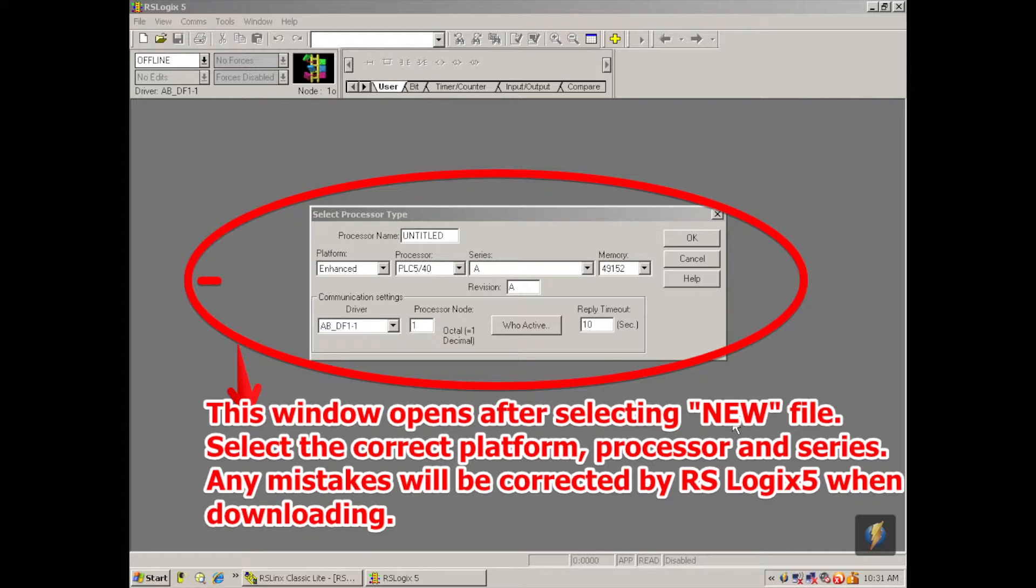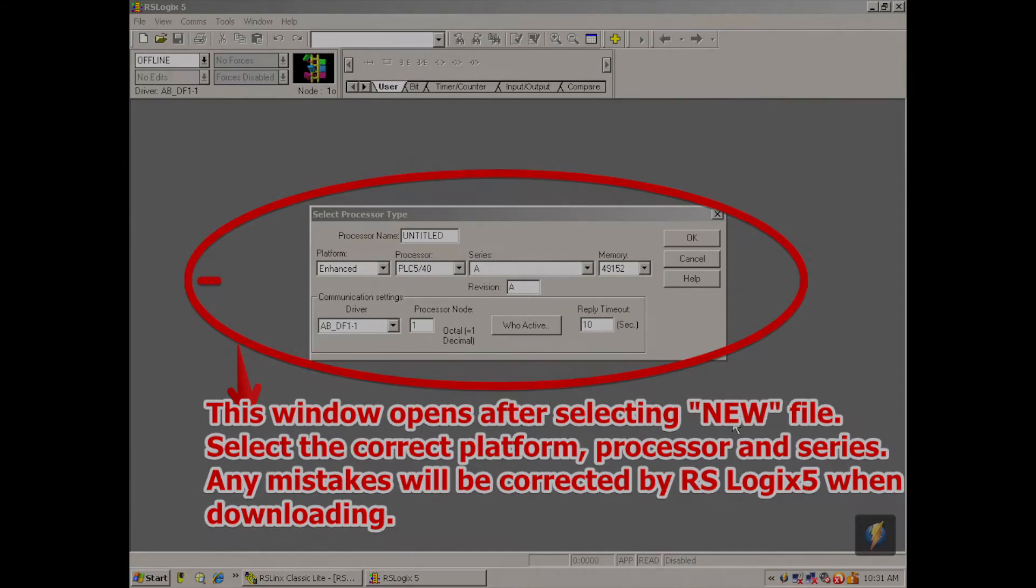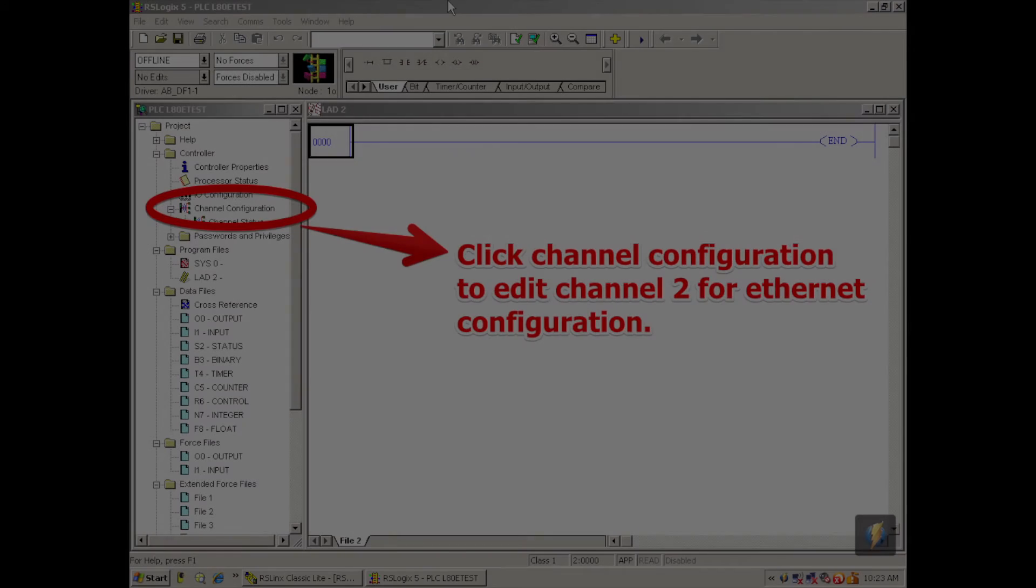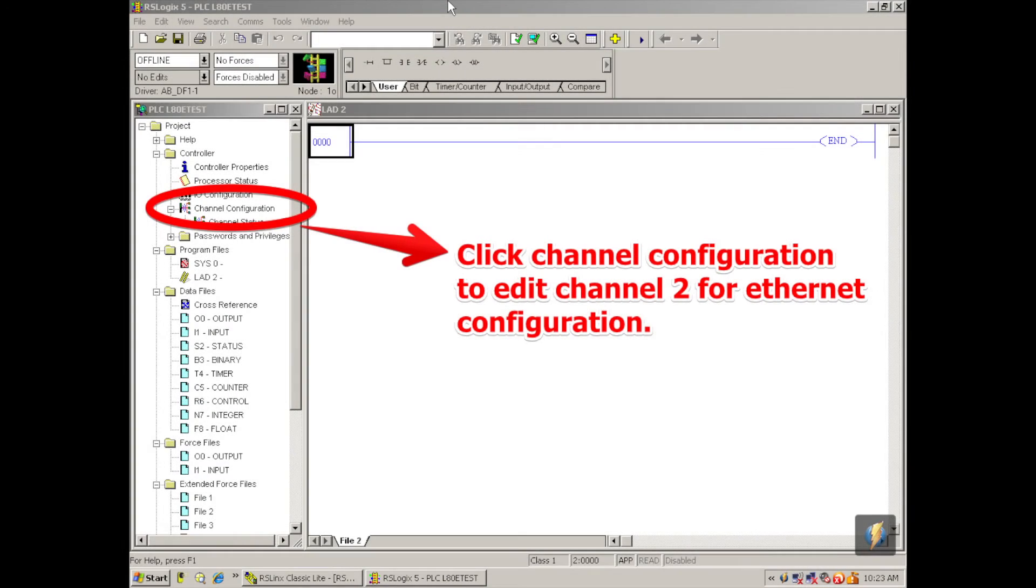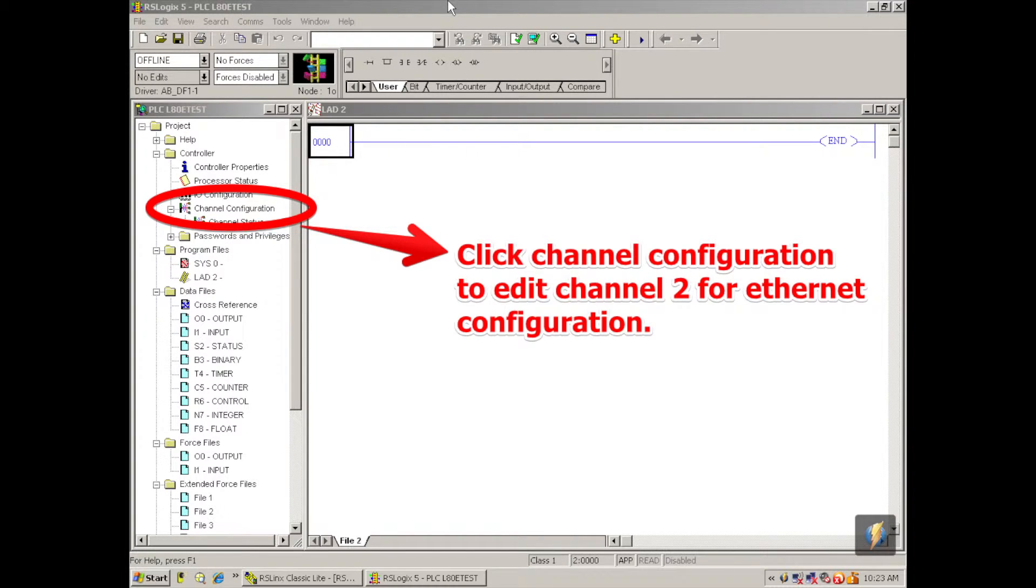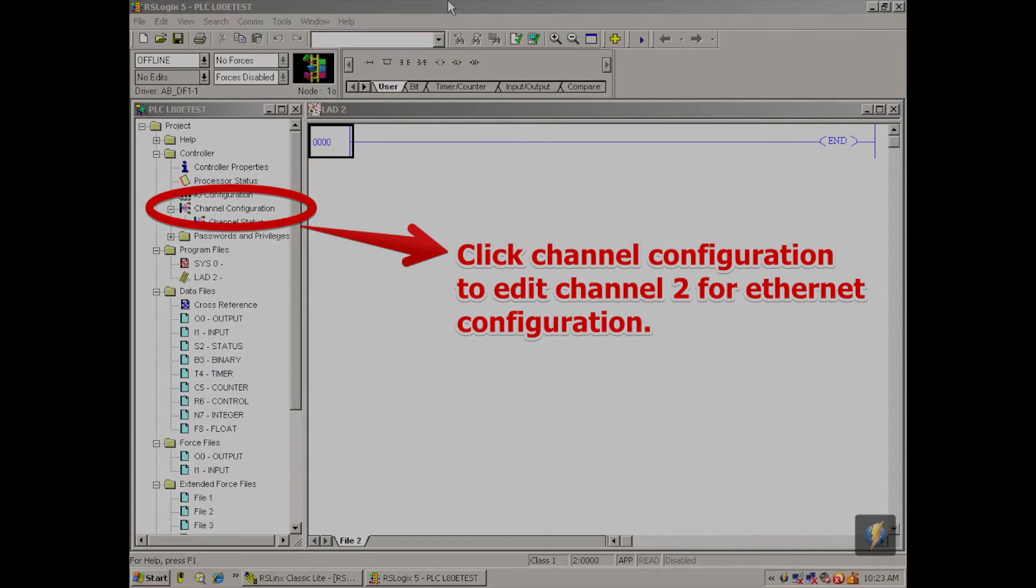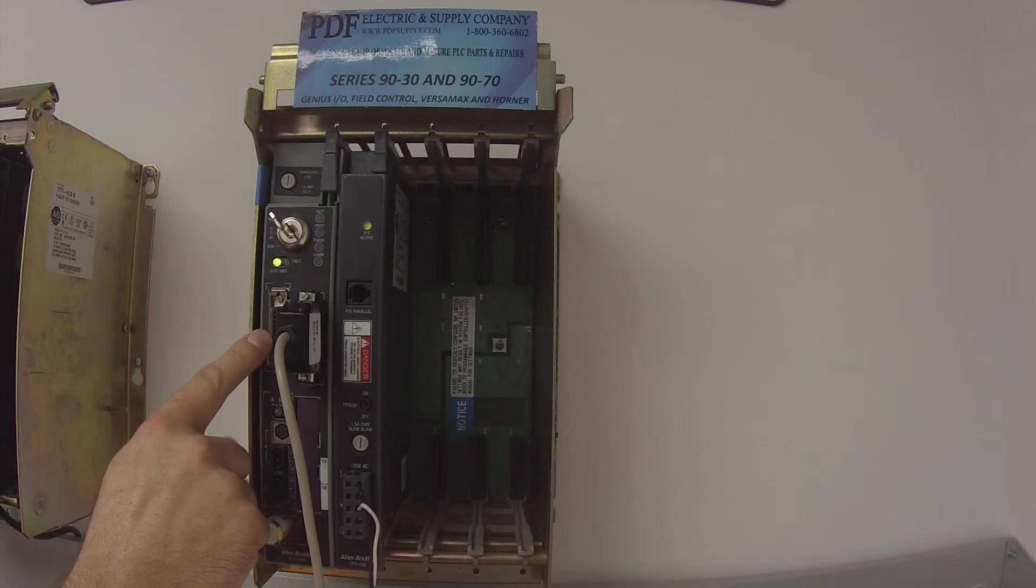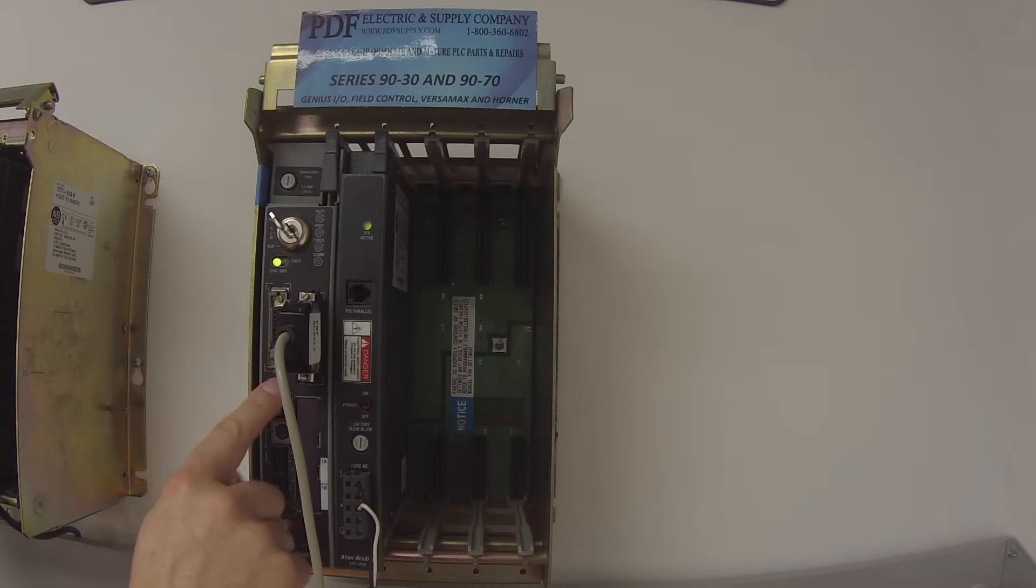So now that this is an ethernet, we want to select an ethernet address that we're able to ping this with so that we can test this port. So we're offline right now but we are connected. So what I want to do is double click on channel configuration on the left hand side and I'm going to go to channel 2. If you guys can see underneath of this transceiver port for the ethernet it says channel 2.